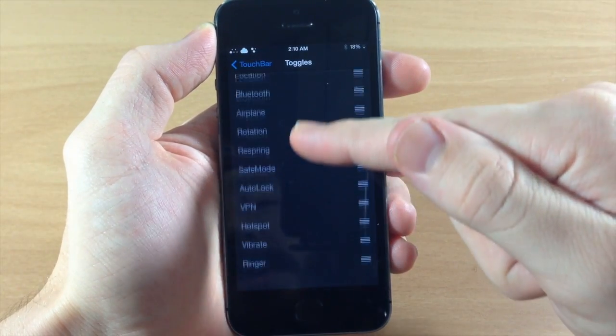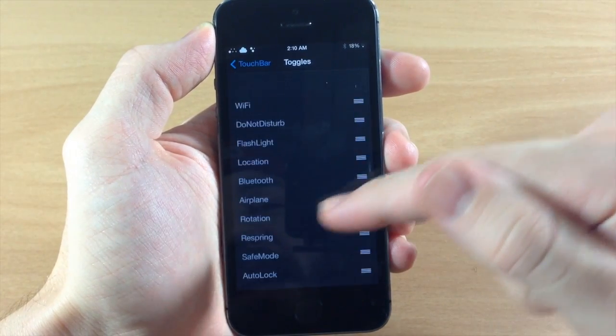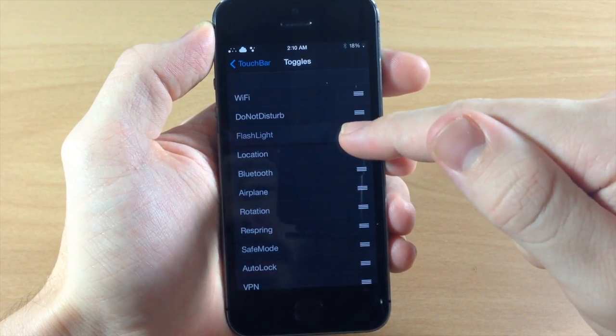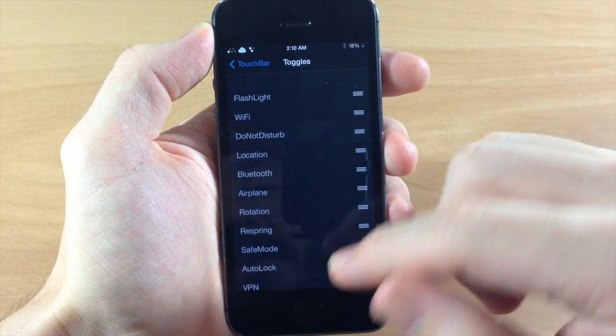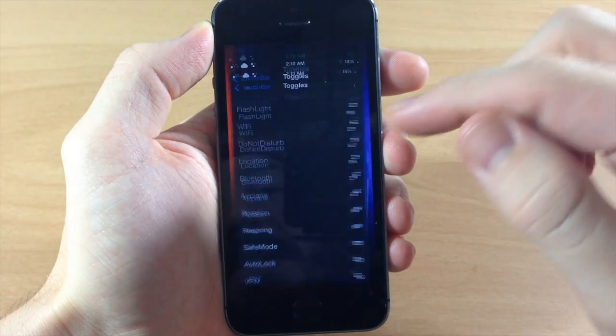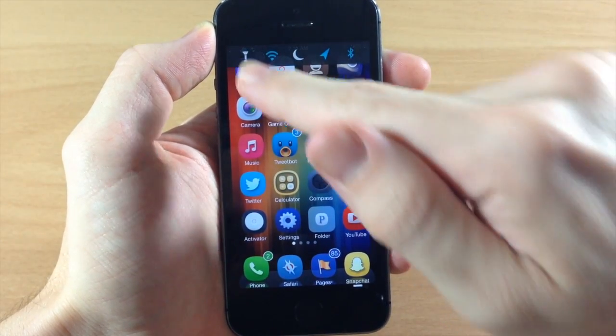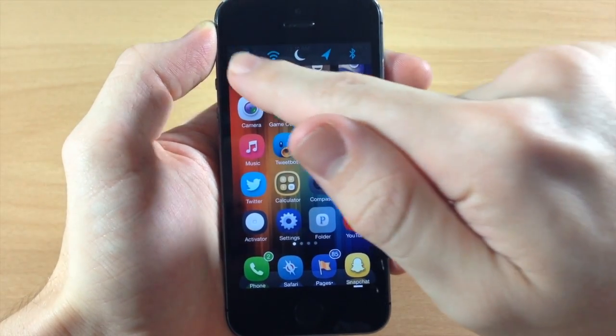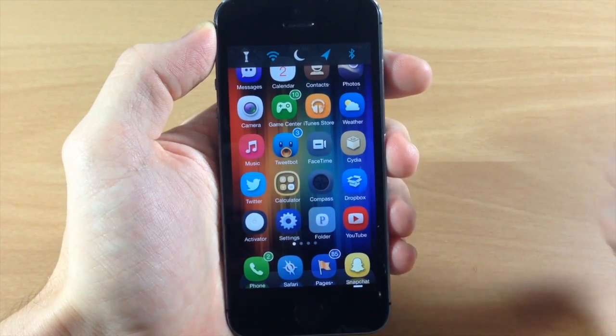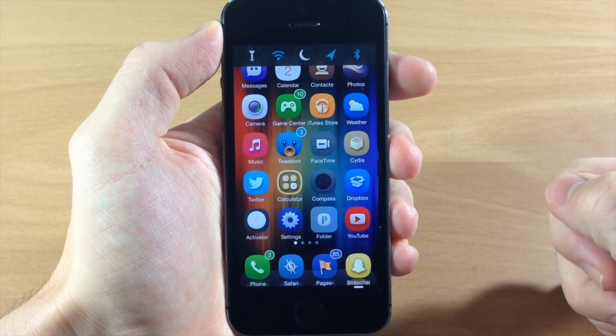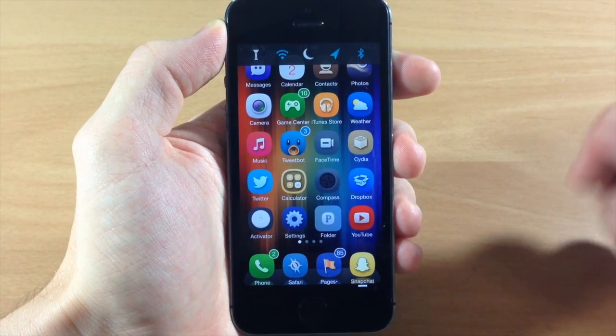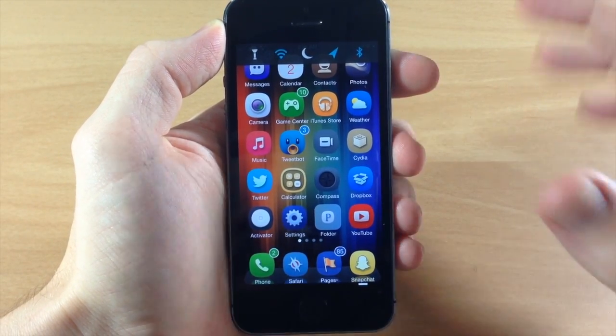So if we go into the settings here you can actually rearrange these. So if you want the flashlight to be first then you can see here if we flick up right there, we have the flashlight that we can turn on and you don't have to respring or anything like that.